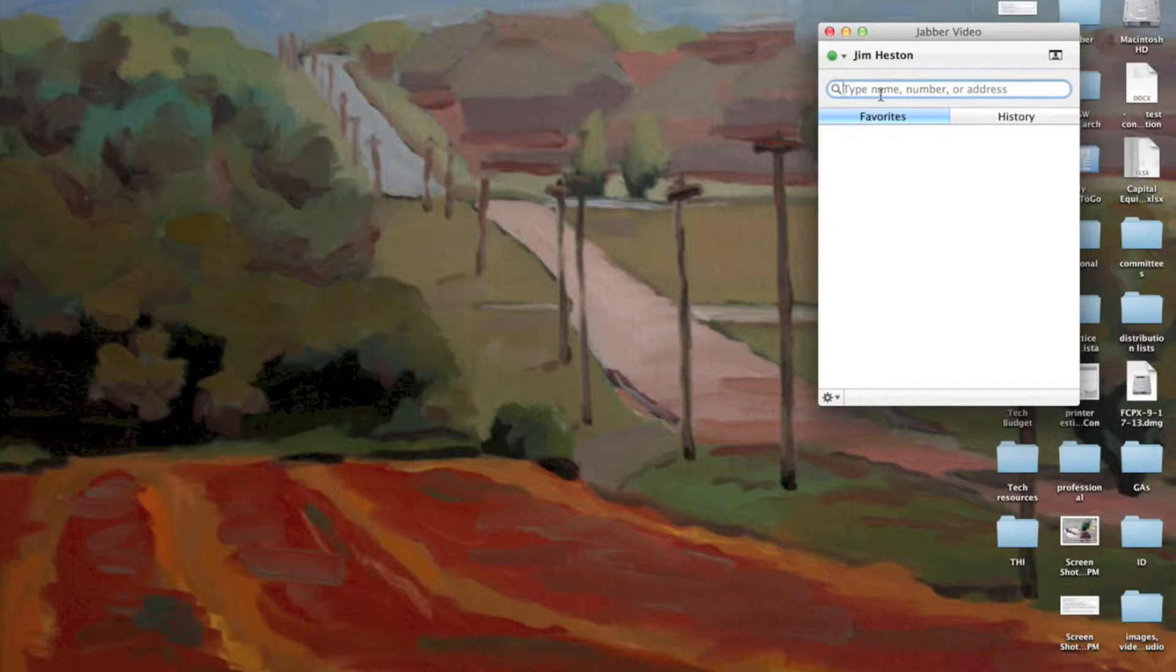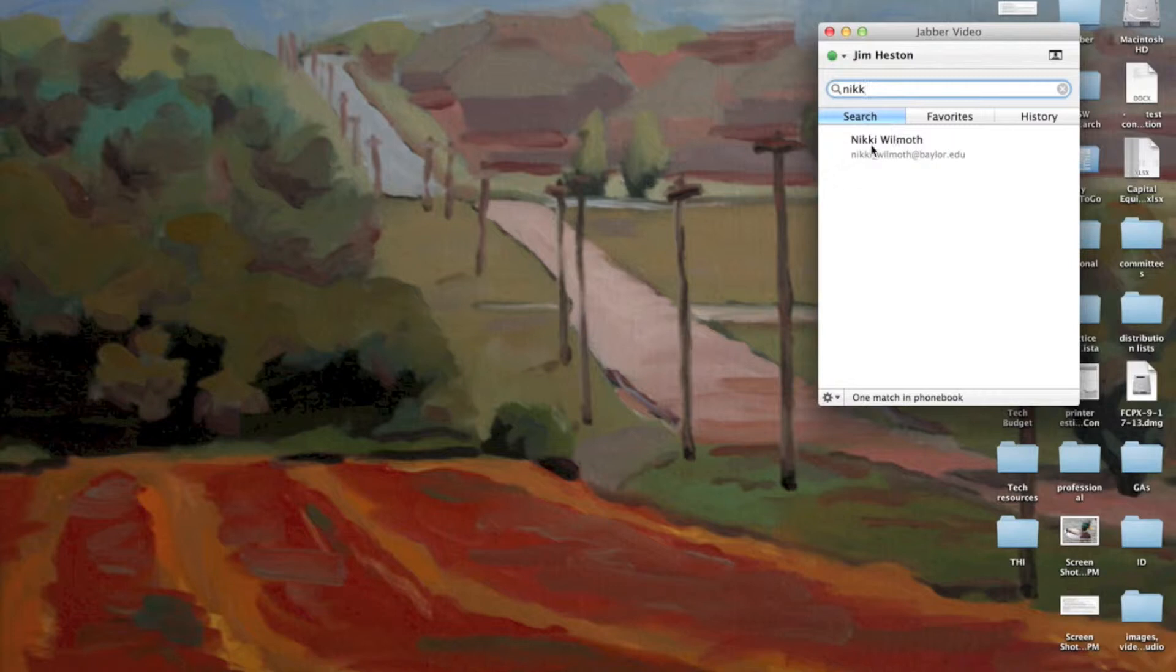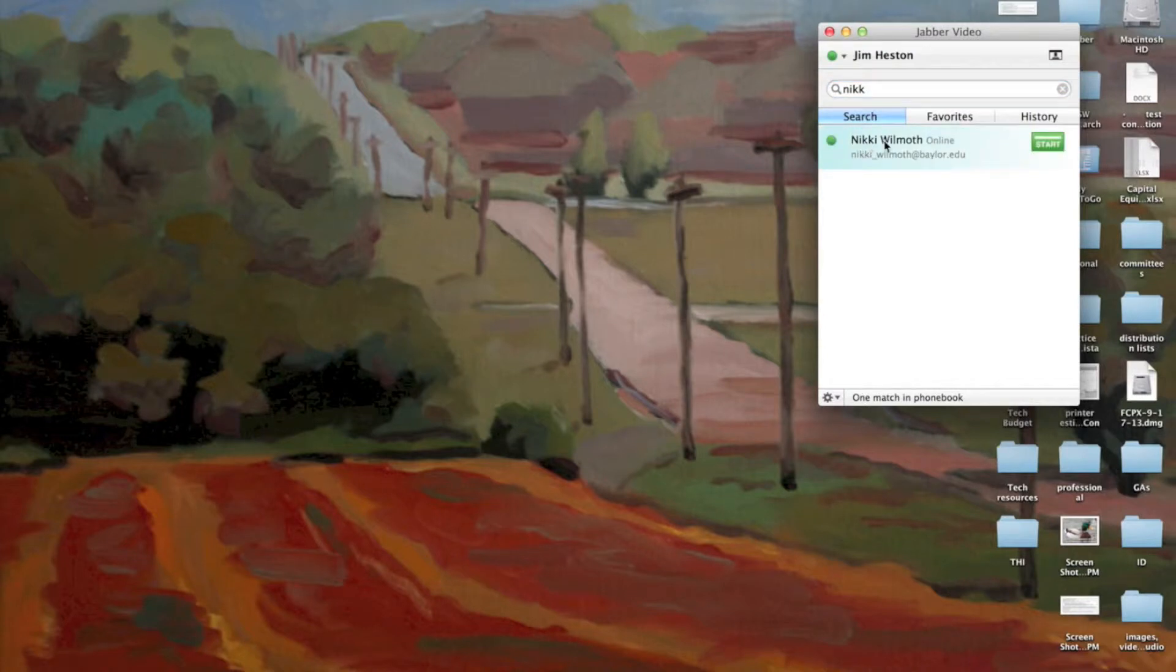Nikki is one of my coworkers here. I'm going to type in her name. And her name pops up here in the search box. I can click once on her name and it tells me that she is online. And I'm going to call her in just a moment.